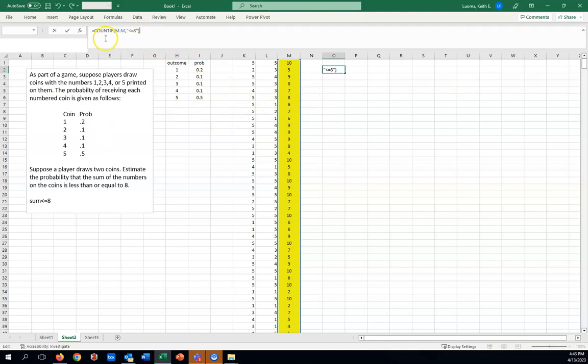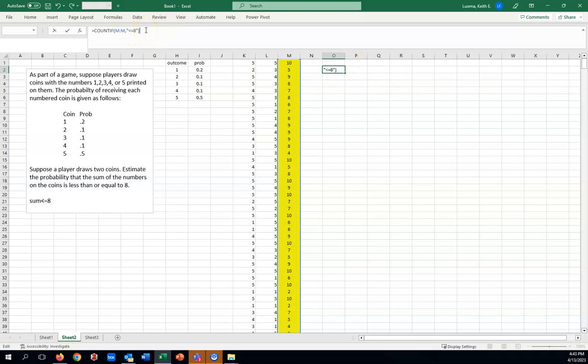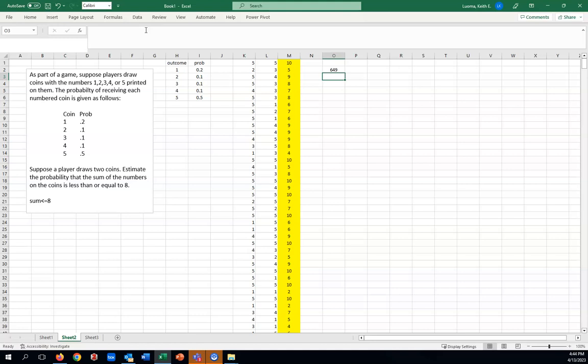Looking at that formula, count if this is where we look, and what we look for is anything which is less than or equal to 8. So if we hit enter on that, we'll get how many are. We've got 649 of them are less than or equal to 8.